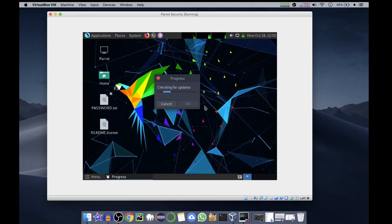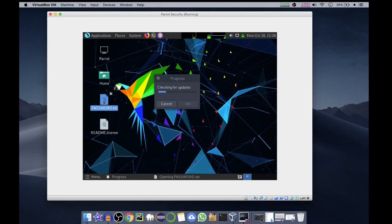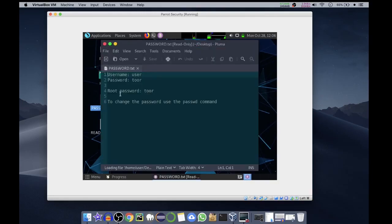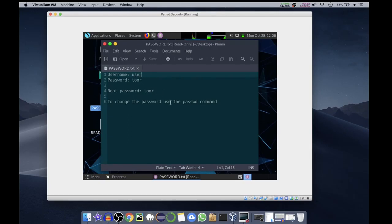On the desktop we have password.txt file. If you open it, it will show you the default username is user and default password is toor. The root password is also toor. To change the password you have to use the passwd command, P-A-S-S-W-D.